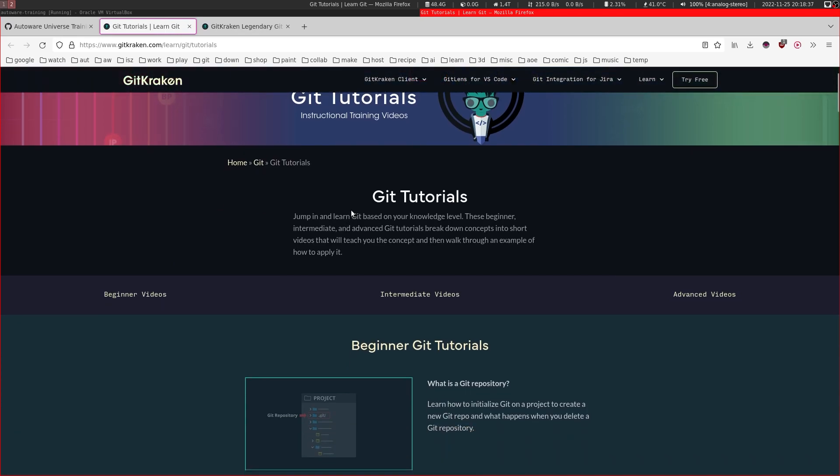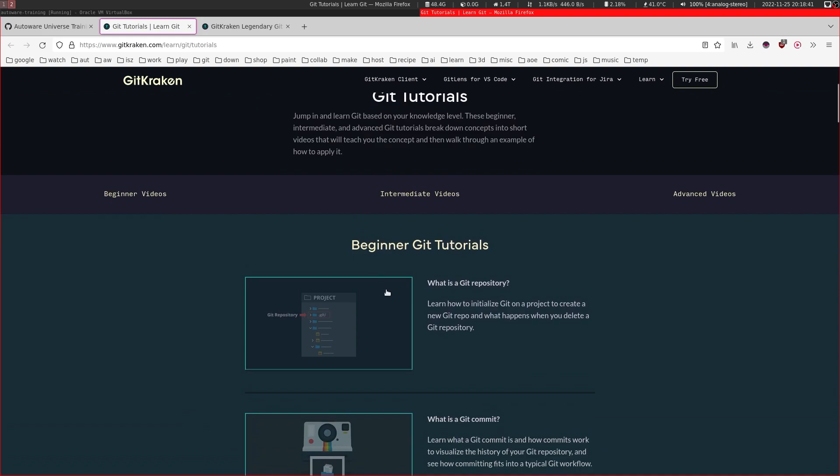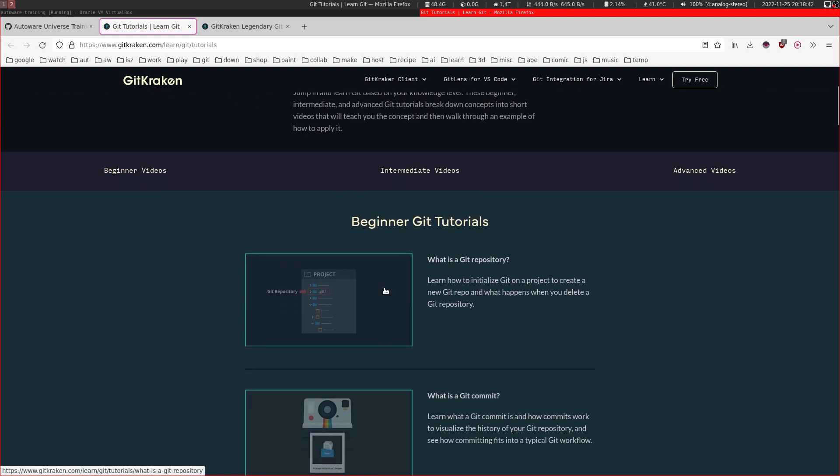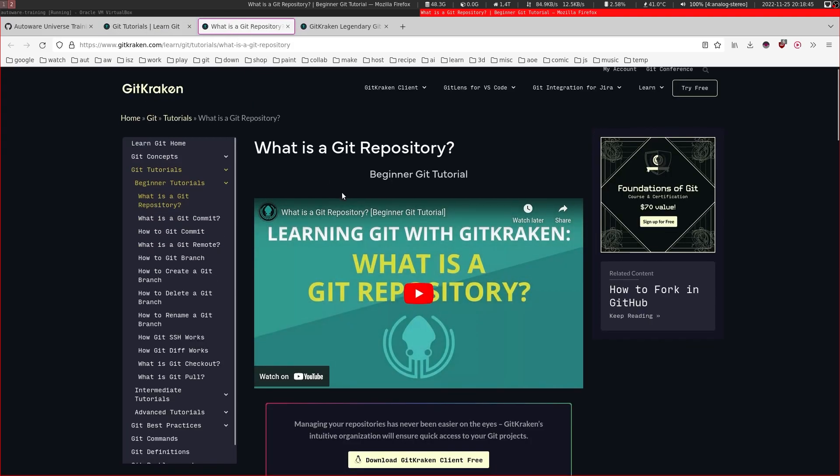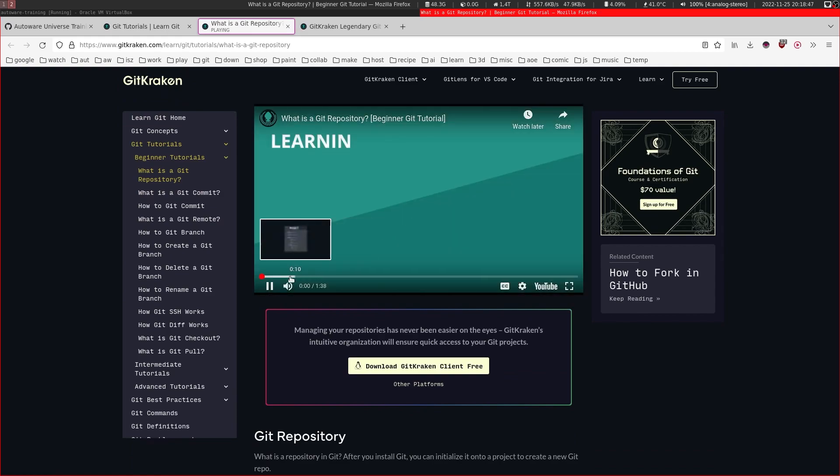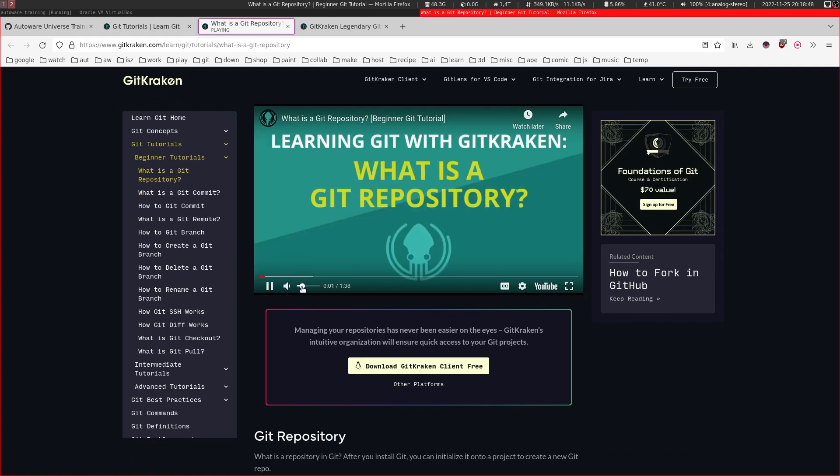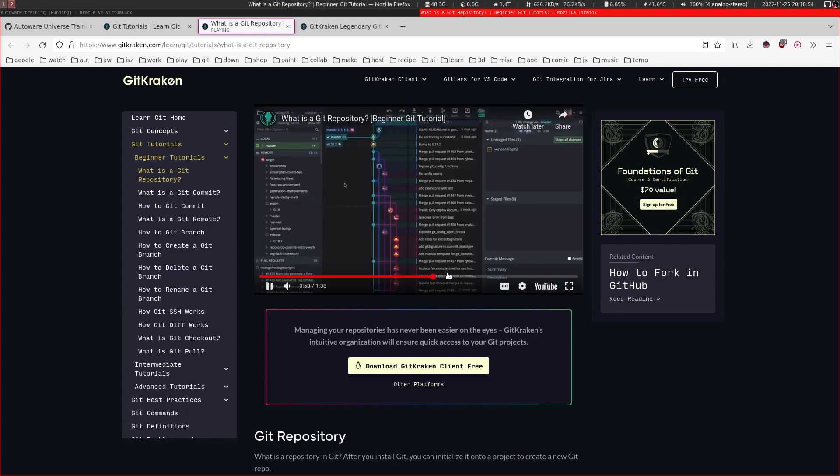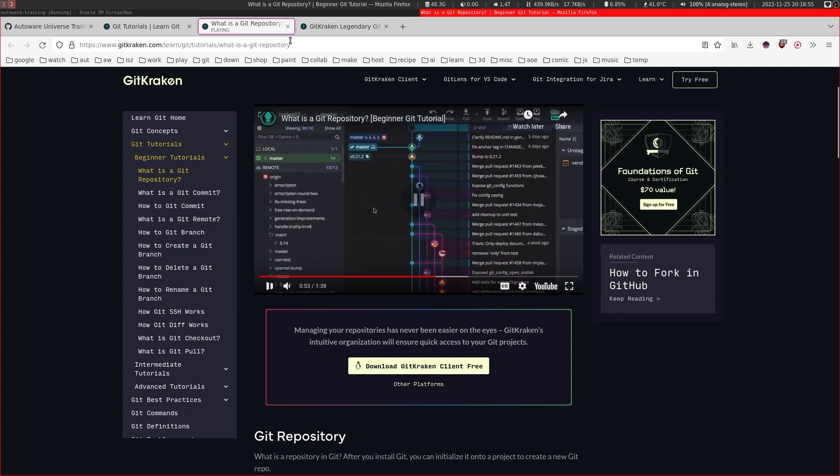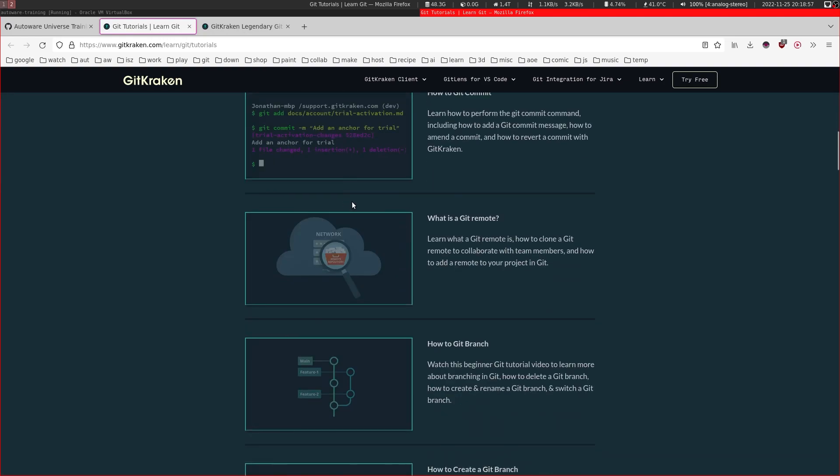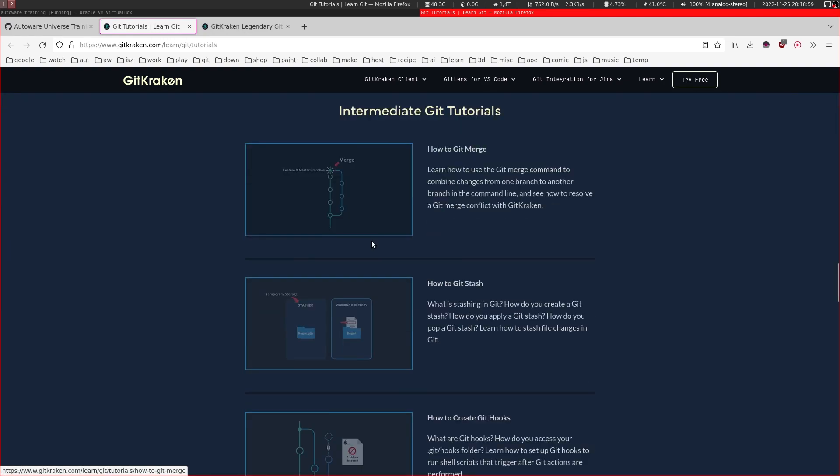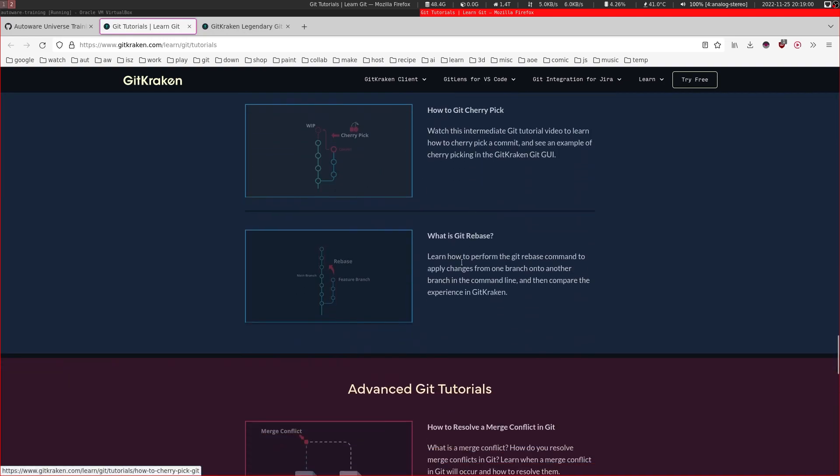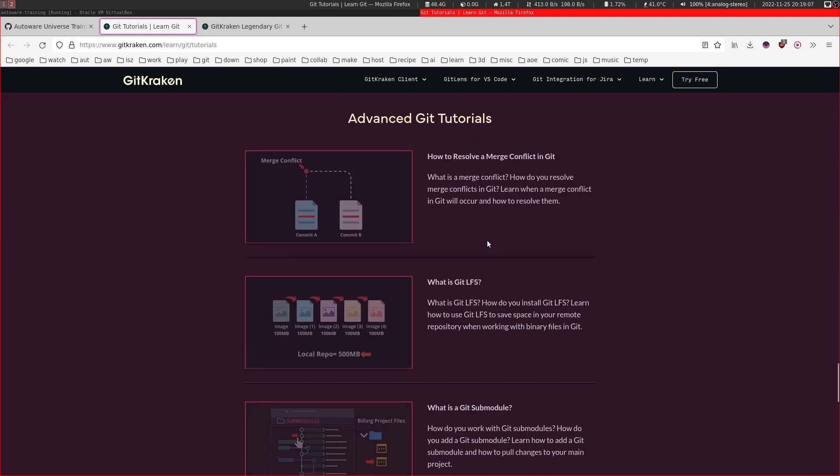They also share git tutorials for anyone to follow, which include videos that explain how git works and what a git repository is. I definitely recommend you to follow all of these videos through. They will teach you all the basic concepts you might need while contributing to Autoware.